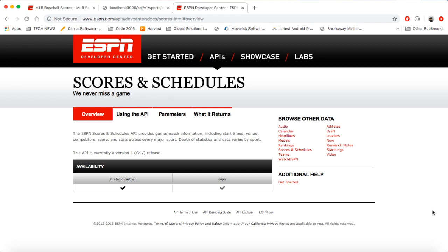Hey guys, it's Andrew here. I'm back with another quick video. Today I wanted to show you something that I recently just built. I've been working on it for a few days now and decided I would share it with you.